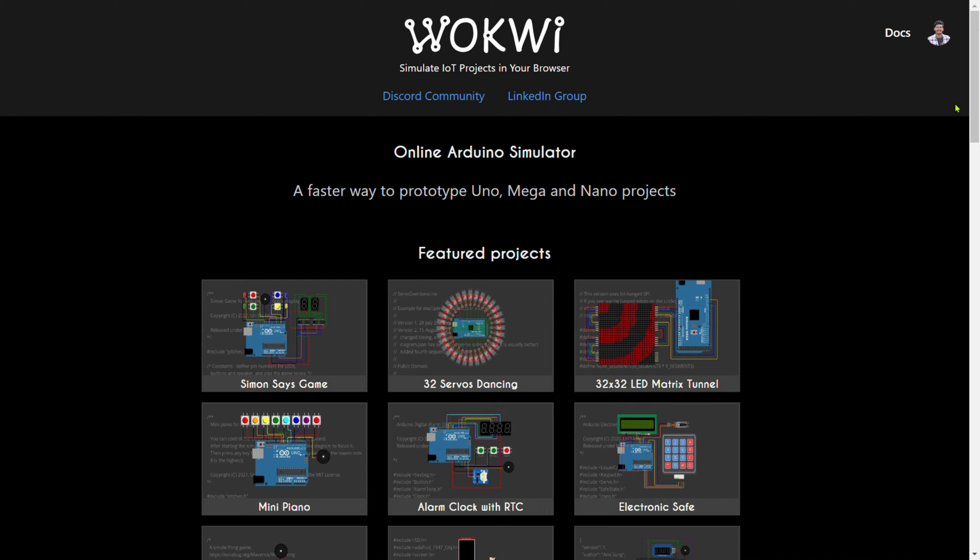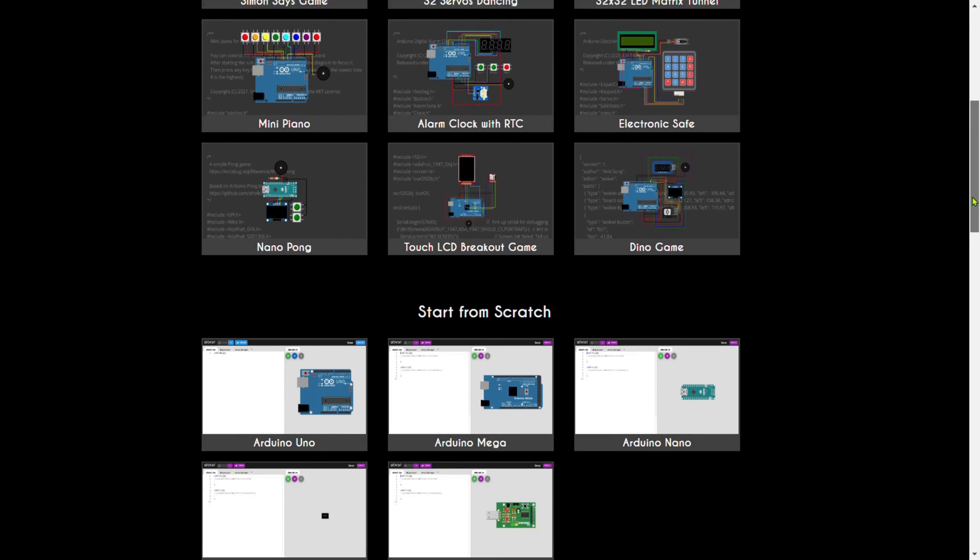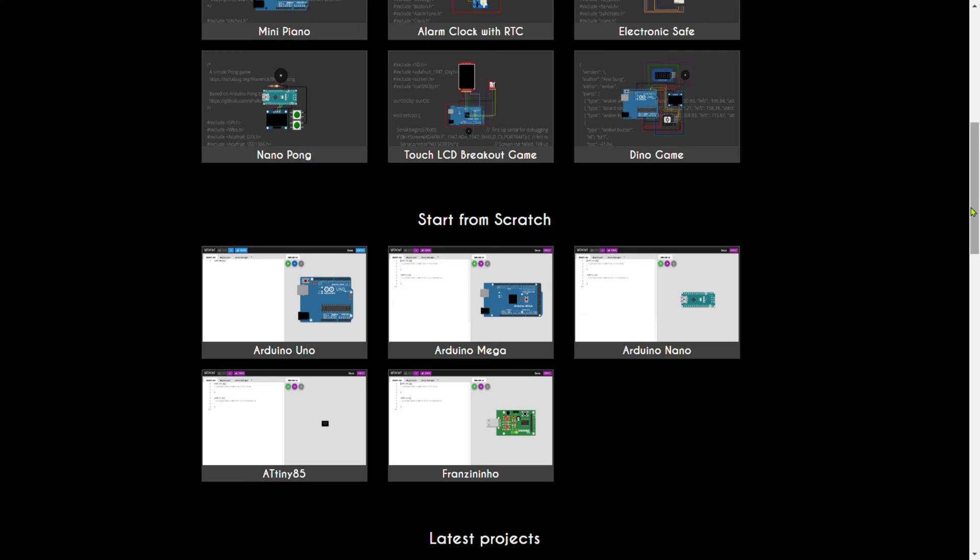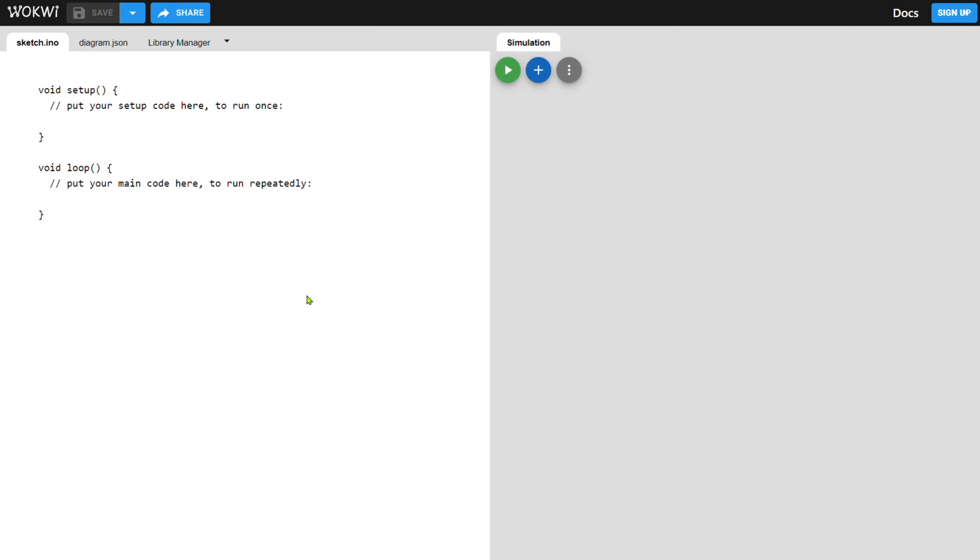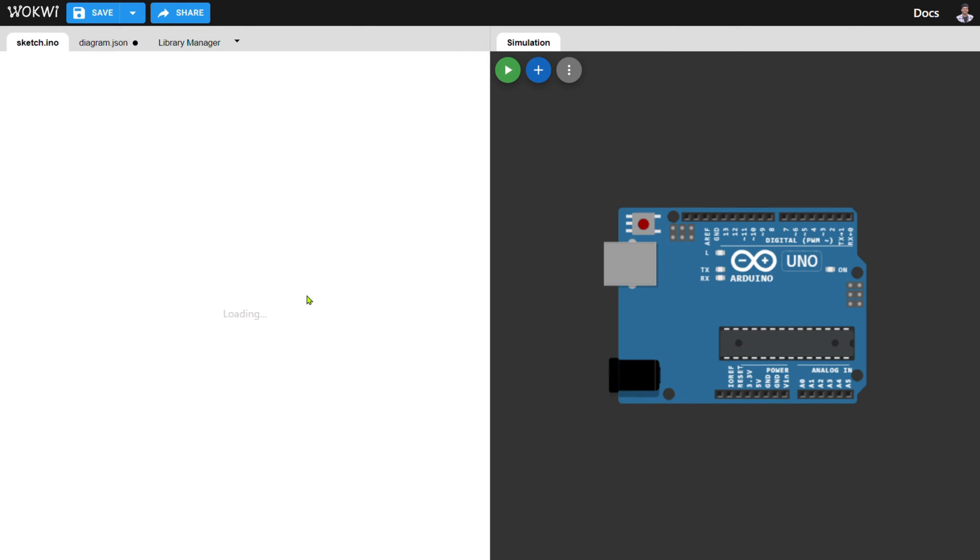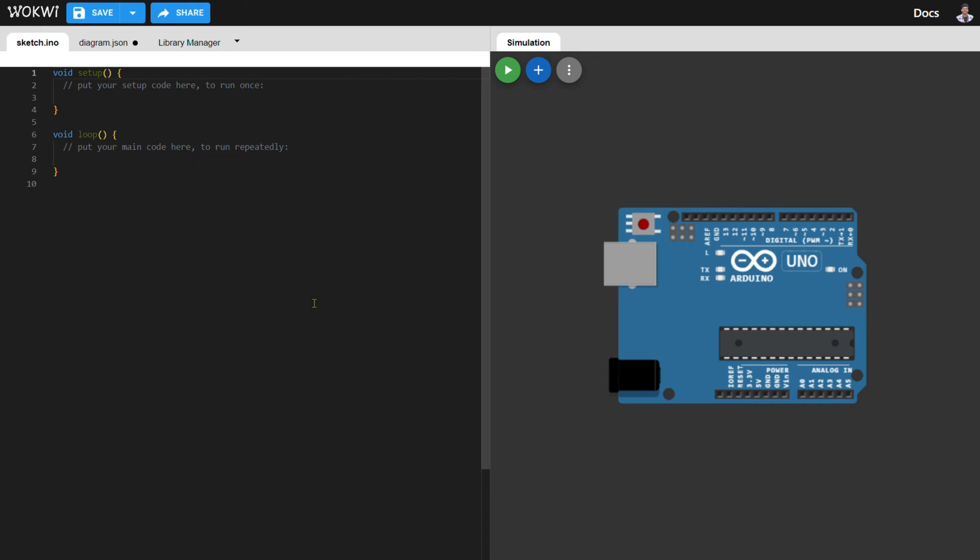You can also explore these projects. To make the project from basic, scroll down and select the Arduino Uno. Here you can see two different sections: one is the coding section and the other is the circuit building section. We first make the circuit and then go toward the coding part.